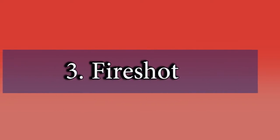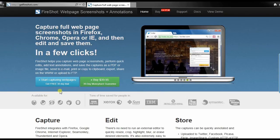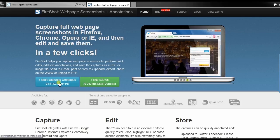For the third solution, I will use a plugin for browser called FireShot. To use this program, go to its main page and download.